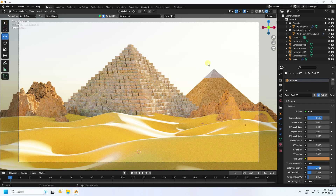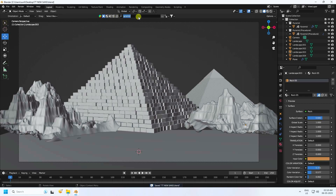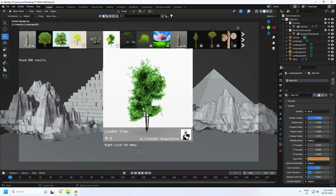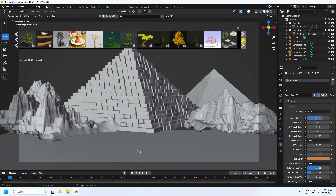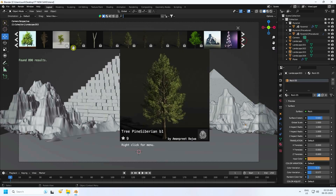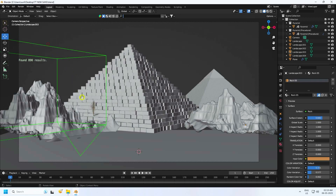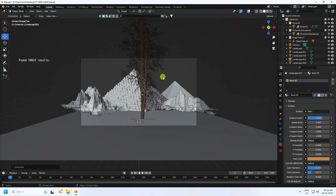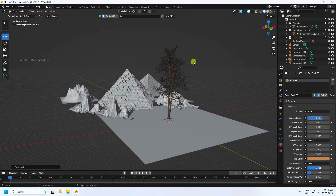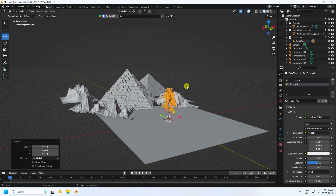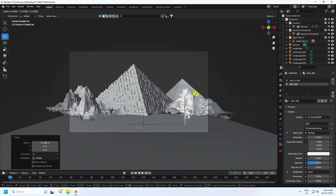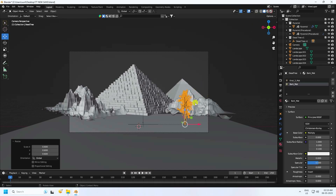Now apply simple trees — same BlenderKit, type 'tree', enter. There are different styles of trees, but I like this one. Drag and drop. Select your tree and change the scale size smaller. Go here, change the clean size, and click Render Preview.